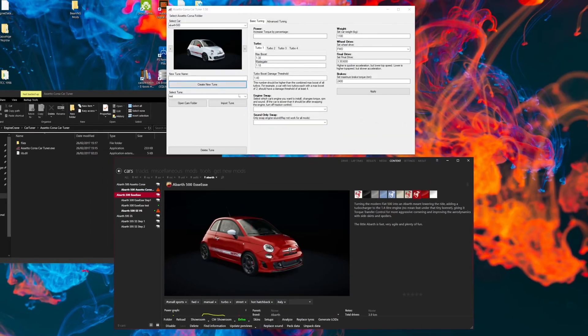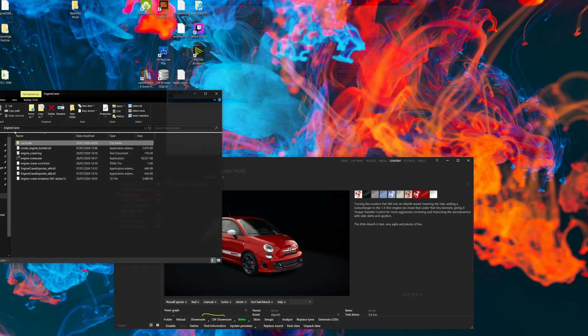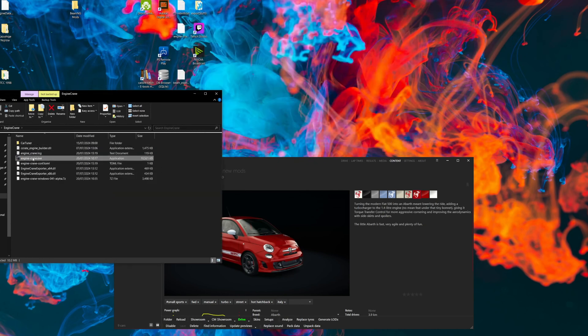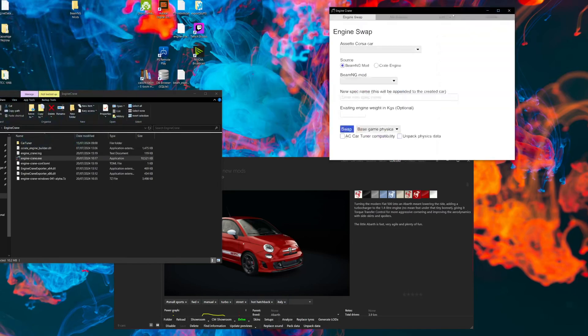So you can't see any of the cars that you've created through Engine Crane in Assetto Corsa CarTuner. In the latest version of Engine Crane, that is now possible.